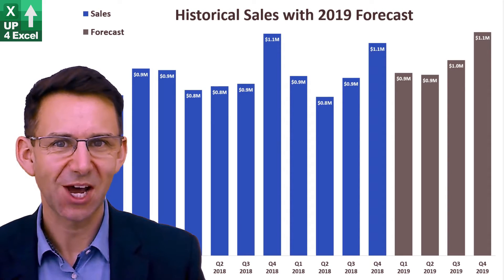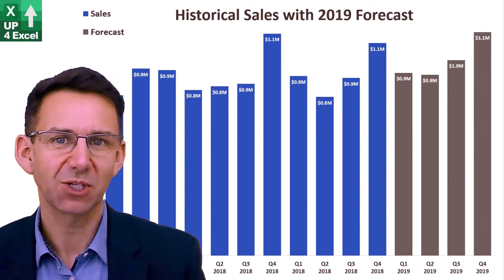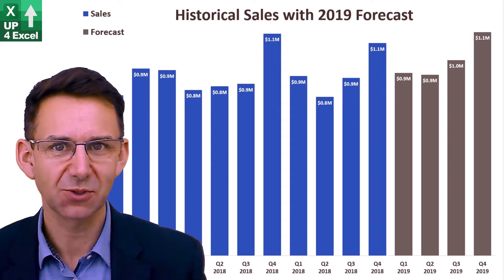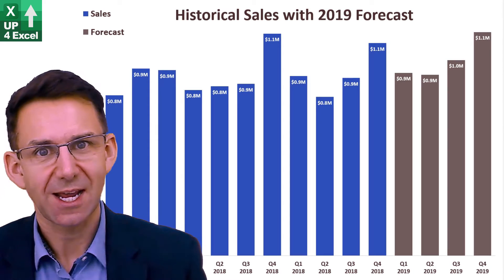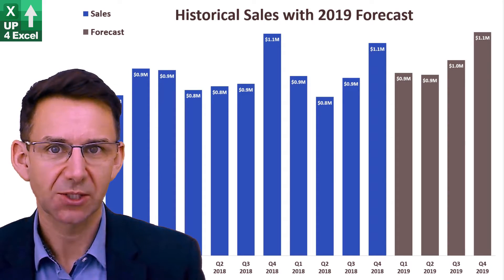Hi, I'm John and this is Up4Excel. Today I'm going to show you how you can produce a sales forecast using just Excel trendlines and charts.